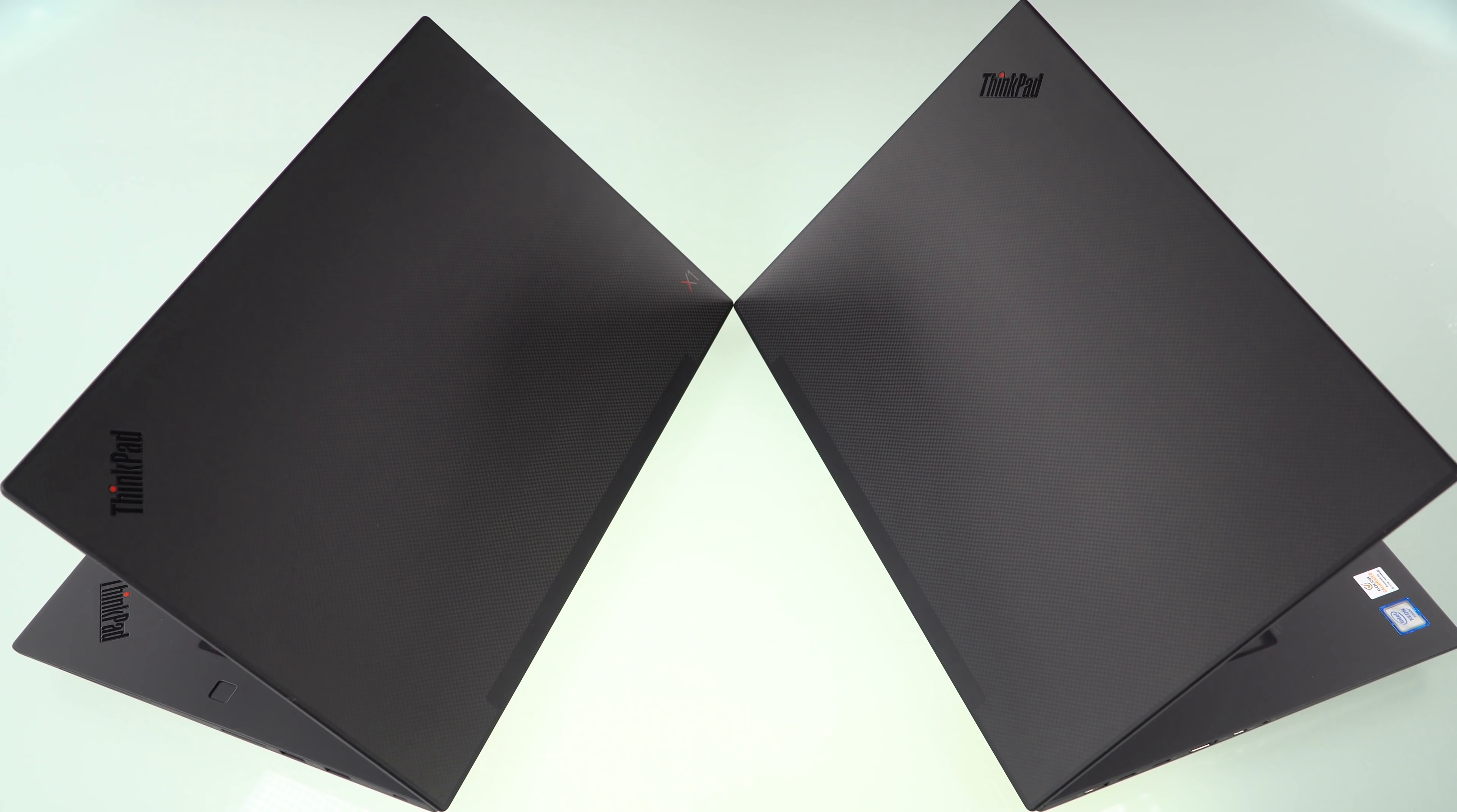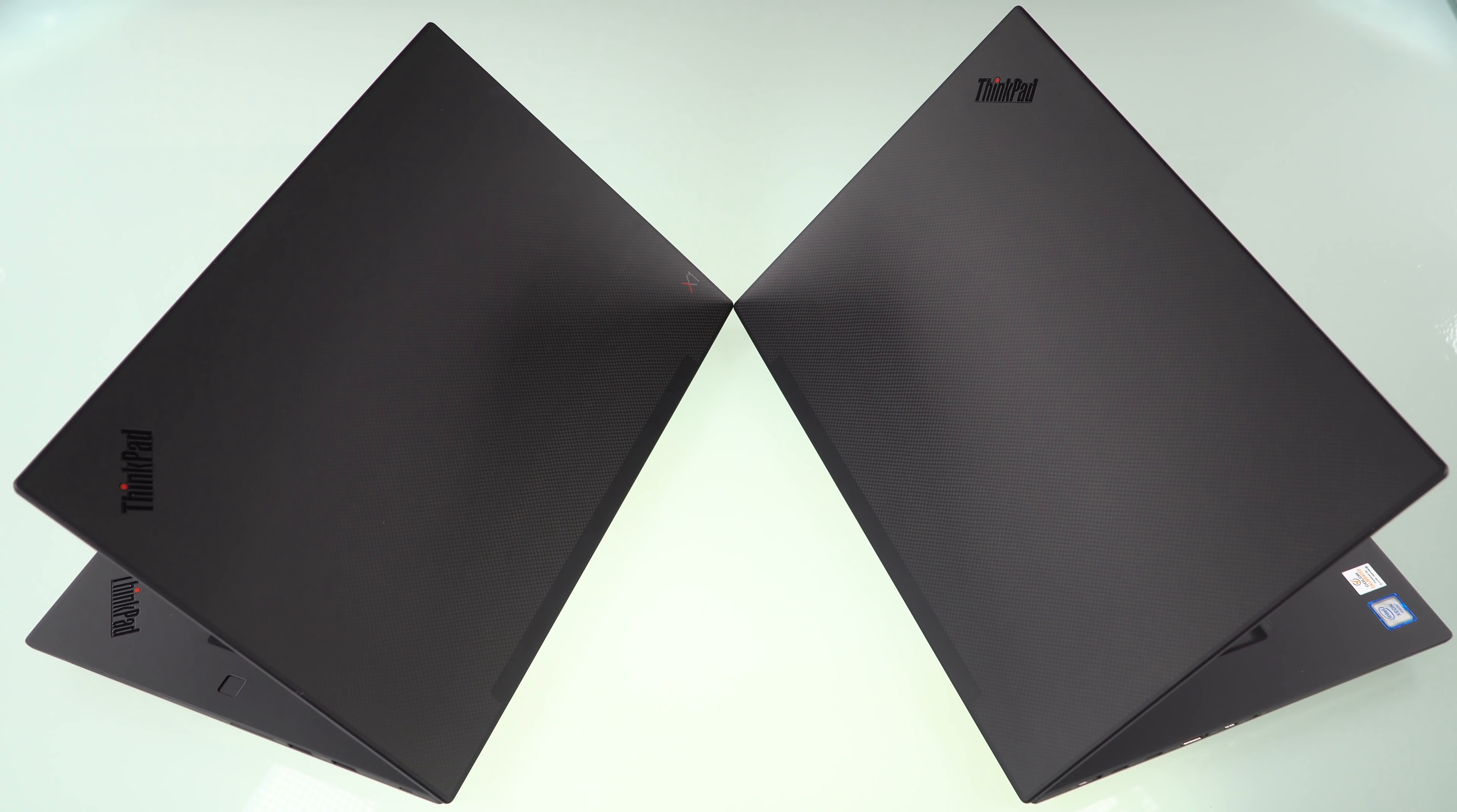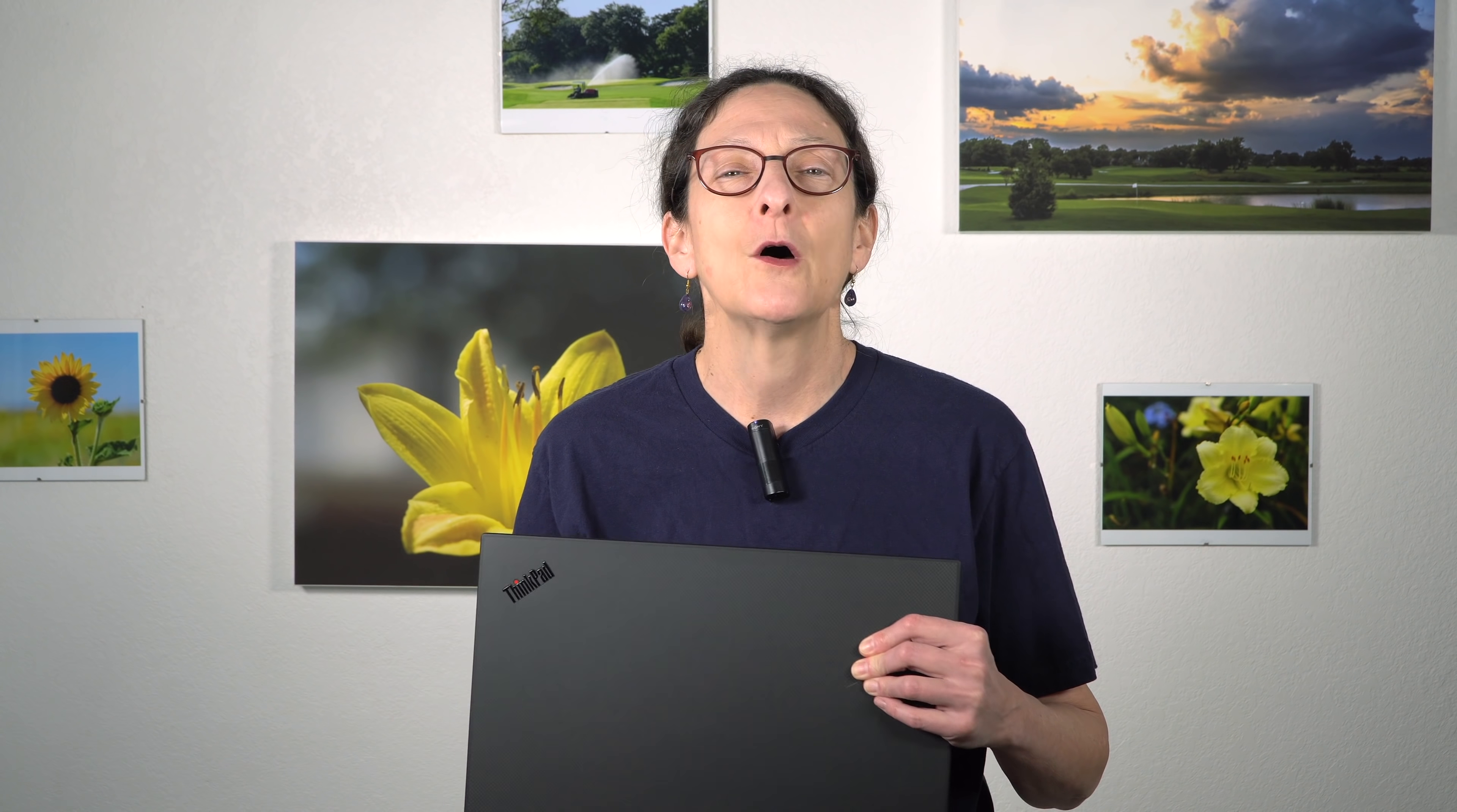In fact, they share the same chassis. The difference here with the P1 being in the mobile workstation line is you have NVIDIA Quadro graphics instead of GeForce graphics, and you have the option of getting an Intel Xeon CPU for those of you who need it. Why get a Xeon CPU? Typically for the optional error-correcting memory, so you really need to avoid crashes for mission-critical work that you're doing.